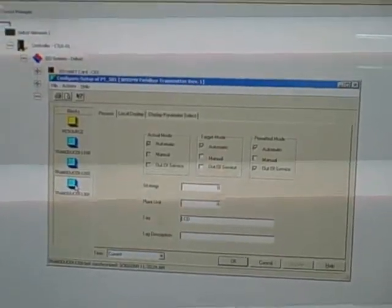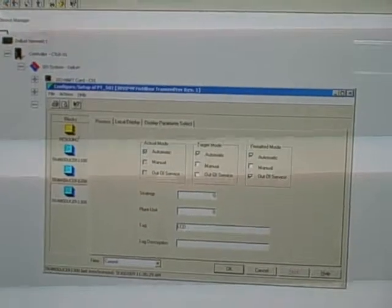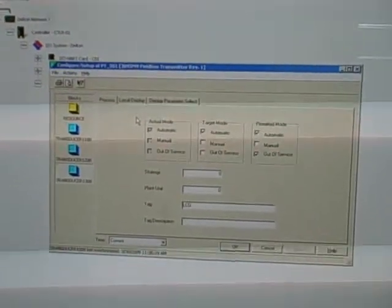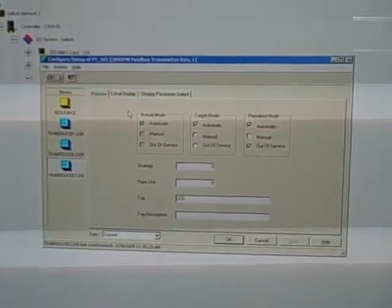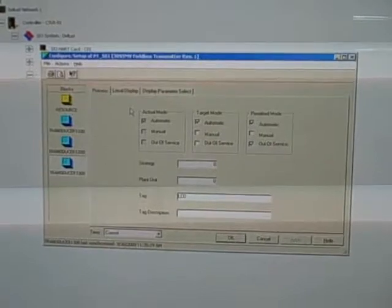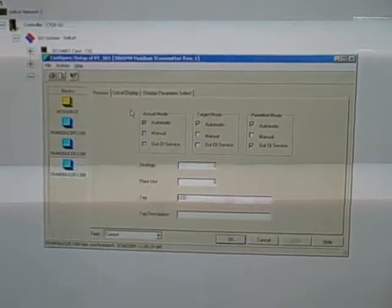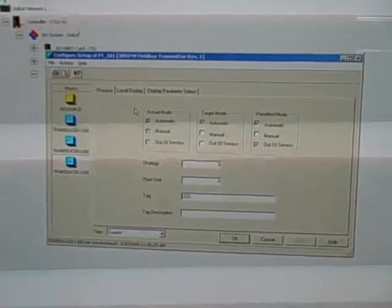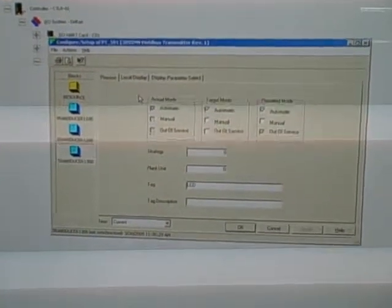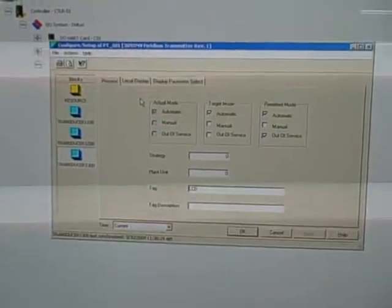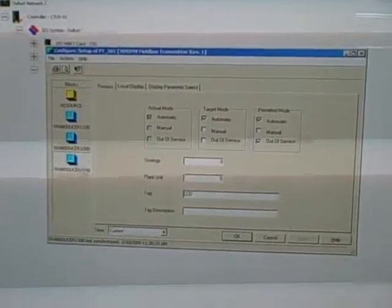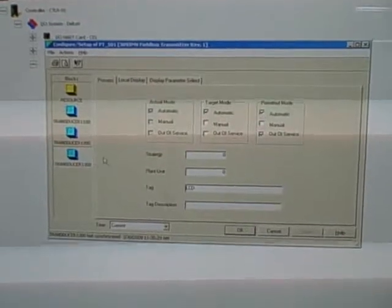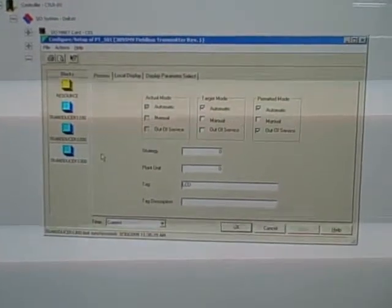The third transducer block is for the local display. This particular transmitter has a local display where an operator can look at the transmitter in the field and see a variety of readings, including the mass flow rate as calculated by the transmitter. Transducer block 1300 right here is where we configure parameters for that display.